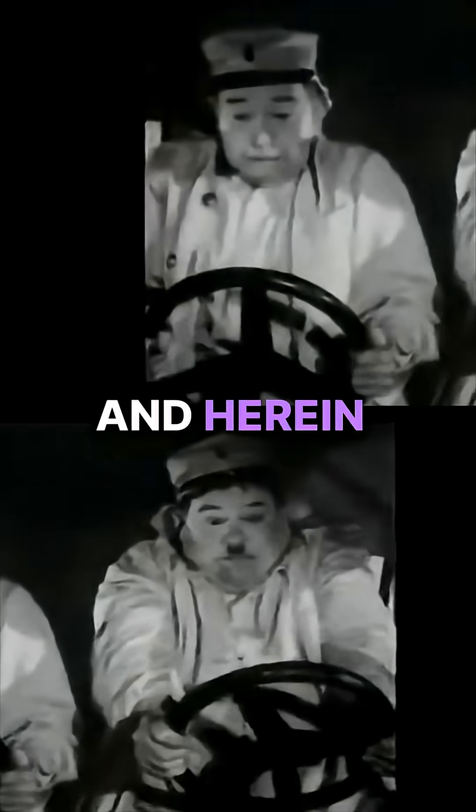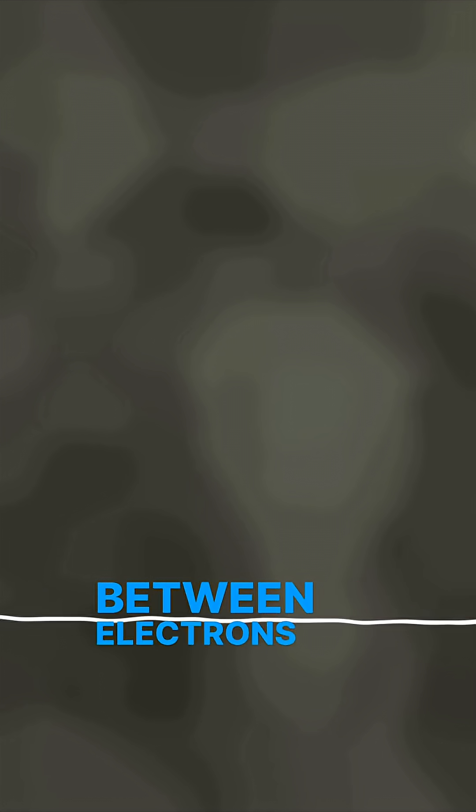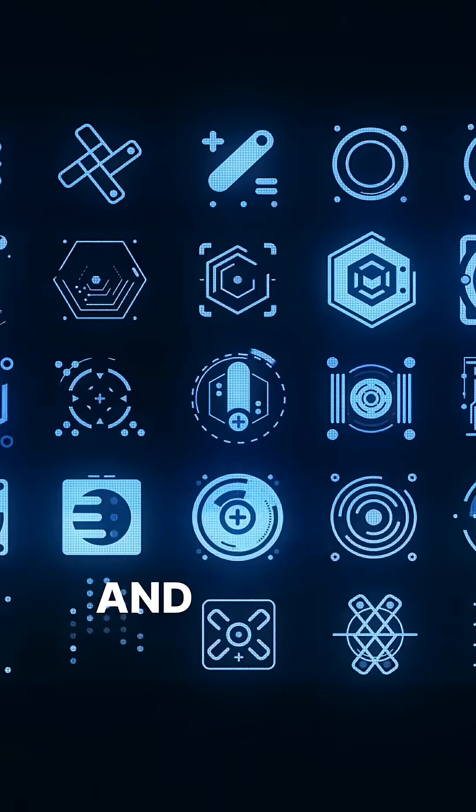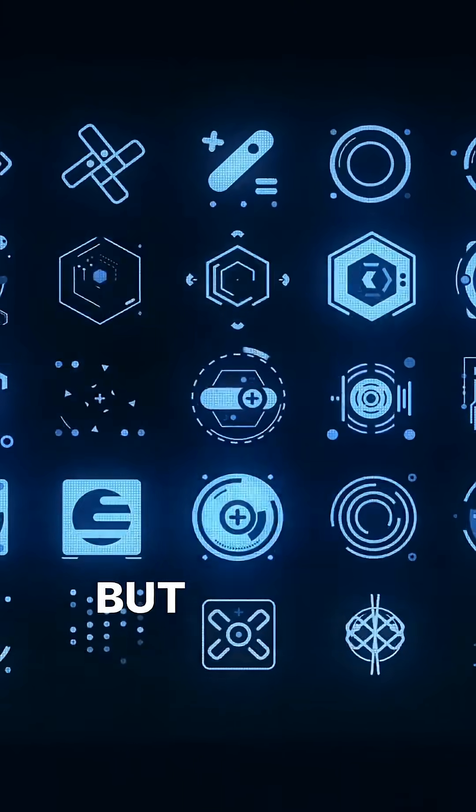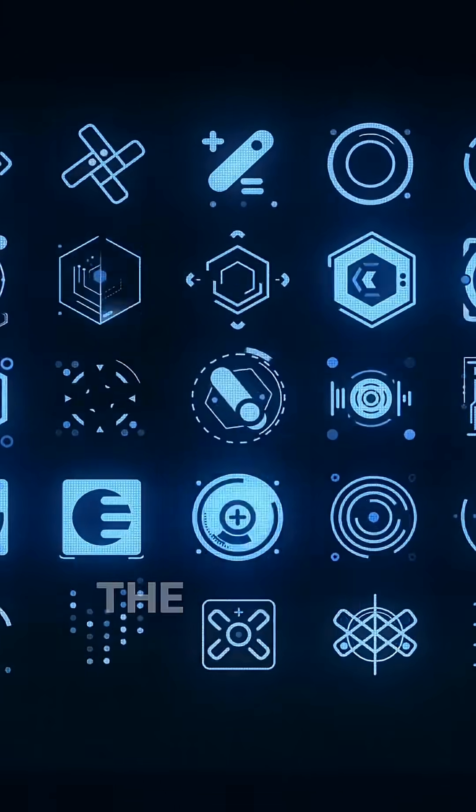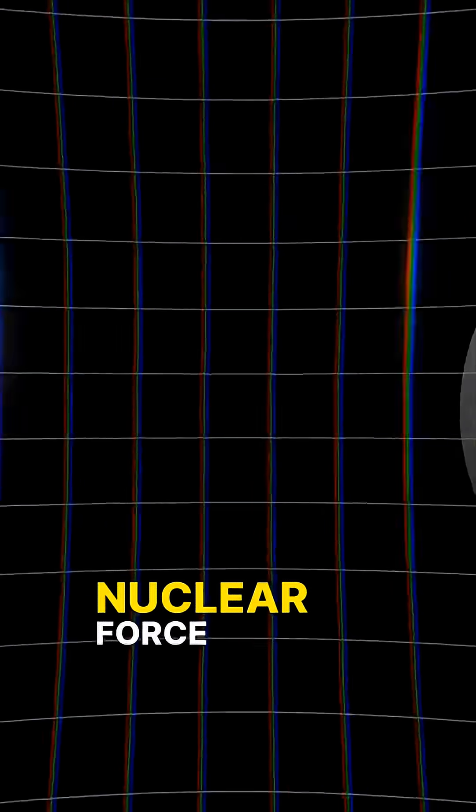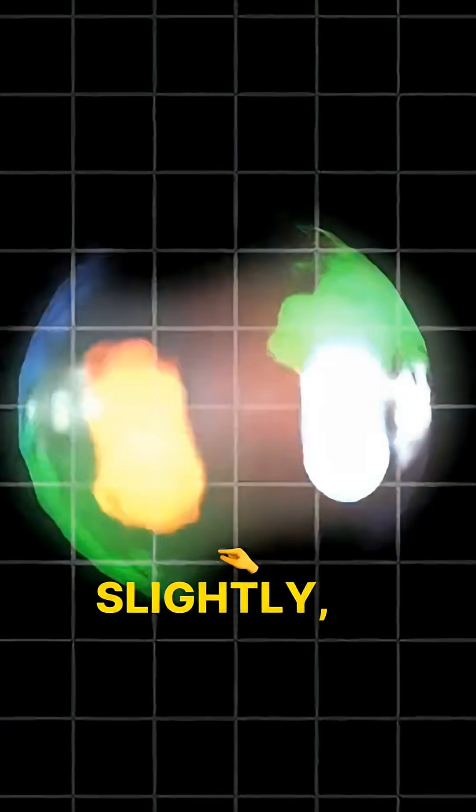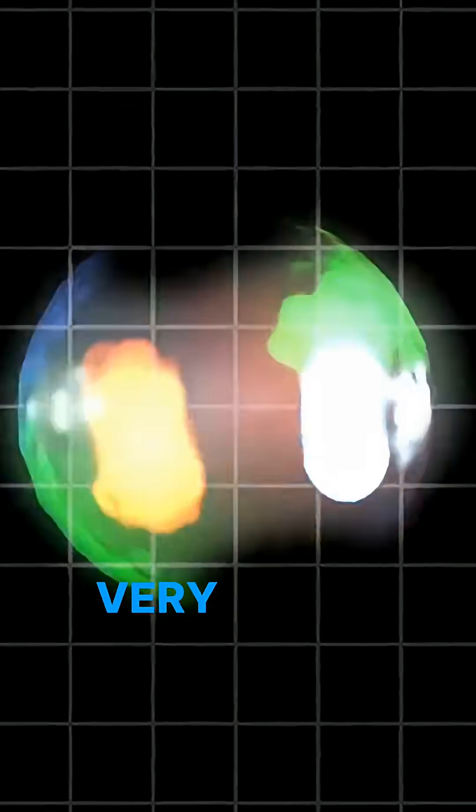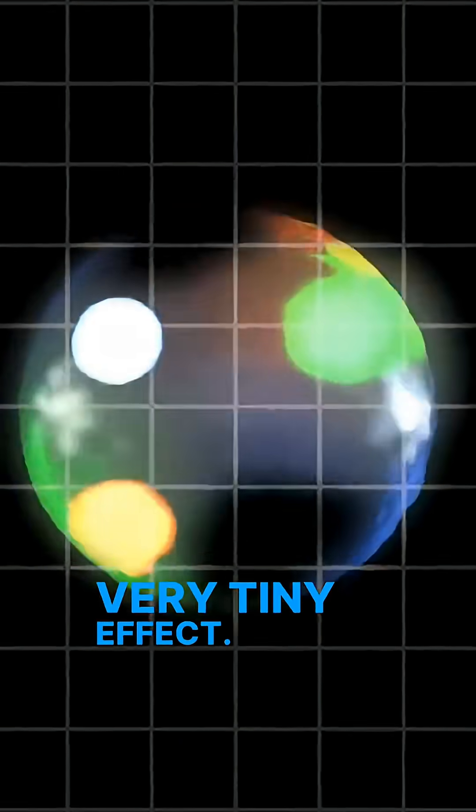And herein lies the question. Why is the electromagnetic interaction between electrons insensitive to the direction of time? And not just electromagnetism, but gravity and the strong nuclear force are also unaffected. The weak nuclear force does misbehave slightly, but it is a very tiny effect.